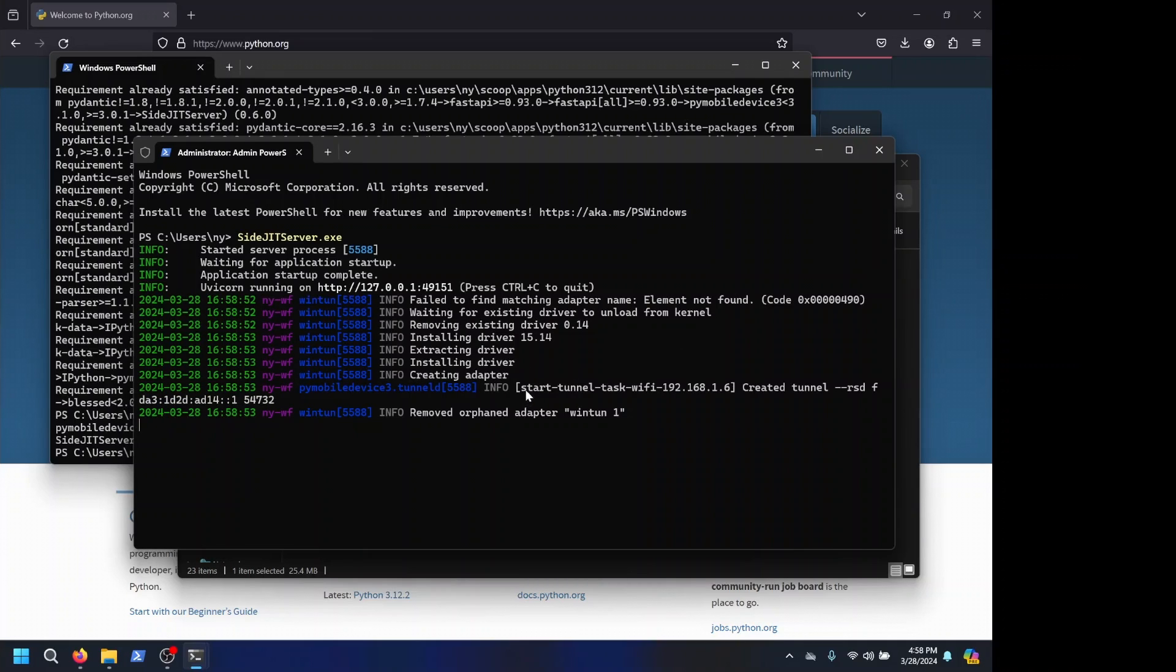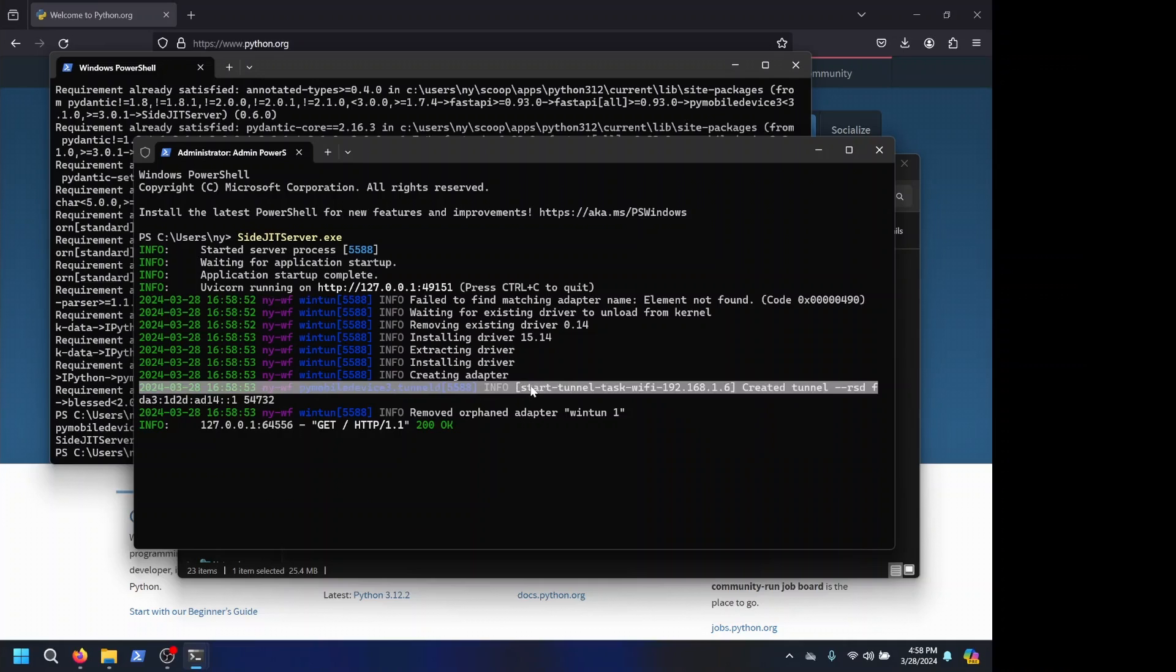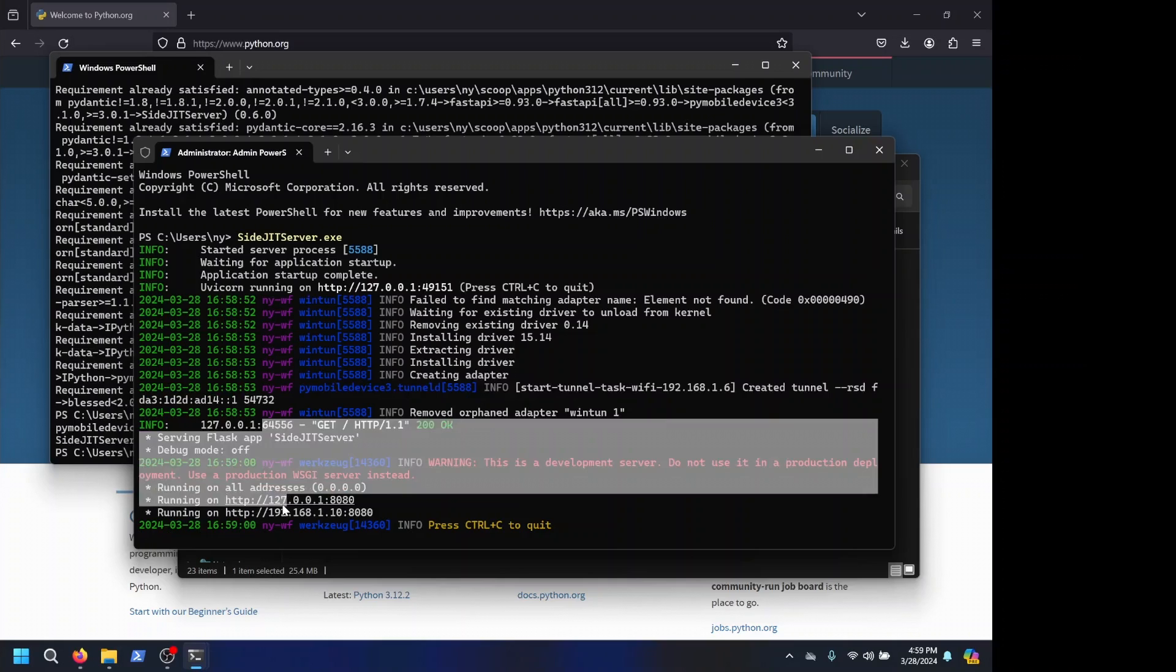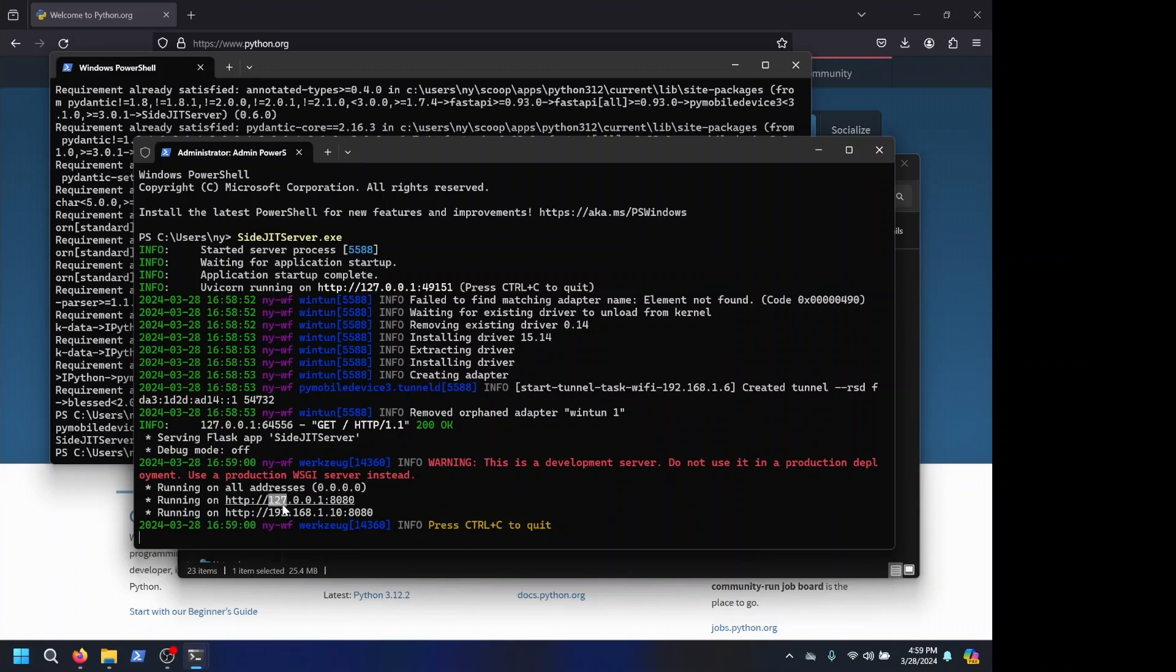And with it running, as you can see, it has started a Wi-Fi tunnel task. This is my iPhone, and then it goes and starts the actual server.